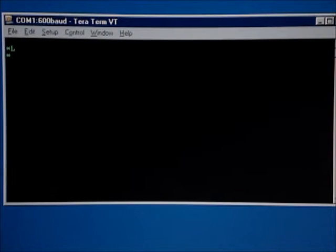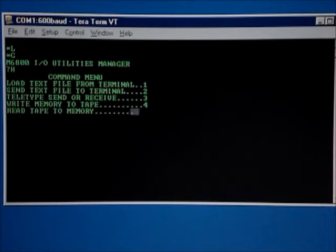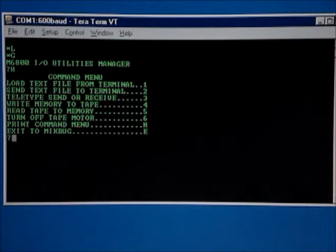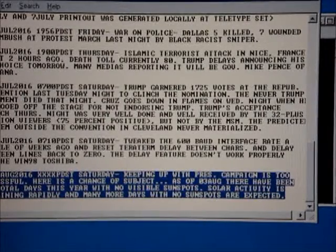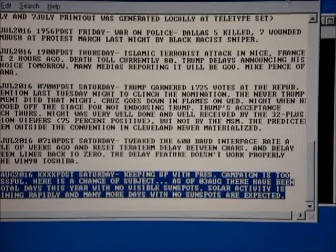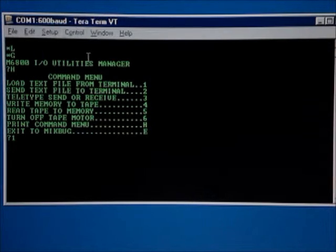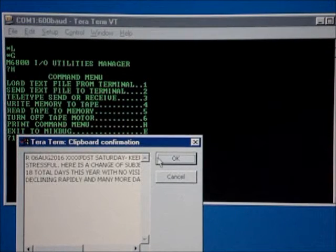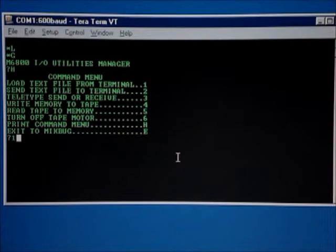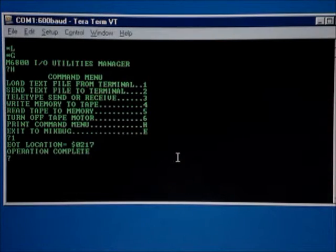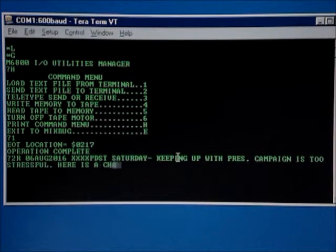Now we can start the program. It's the Utilities Manager program that I wrote. It has several commands. What I want to do is load the text buffer with a message to be sent to the Teletype machine, so you pre-compose the message you want to send, copy to the clipboard. The send text to the microcomputer is command 1 — paste, confirmation — and wait a few seconds. To terminate the load, type control D. There's the file I just loaded.